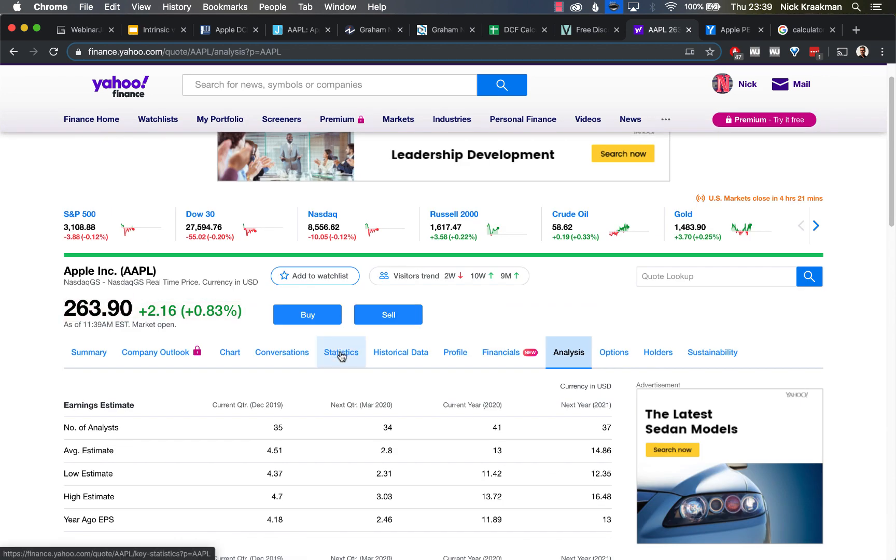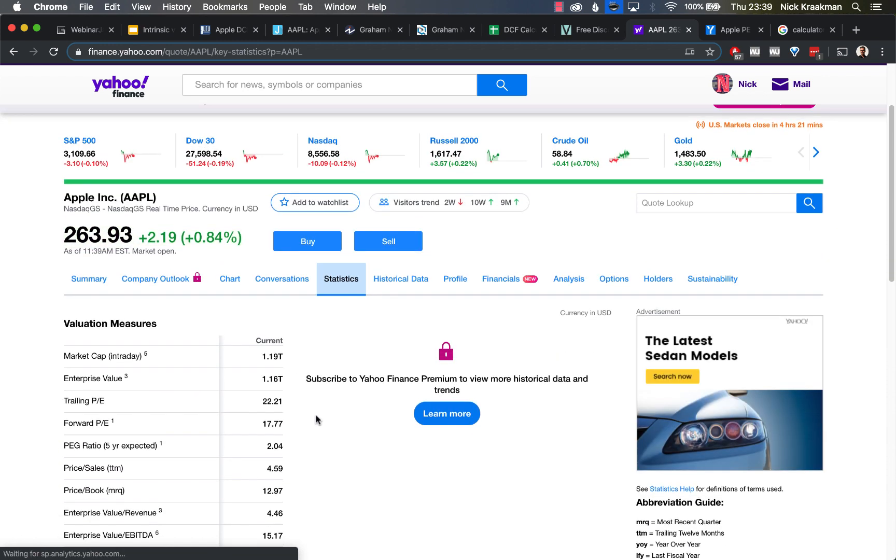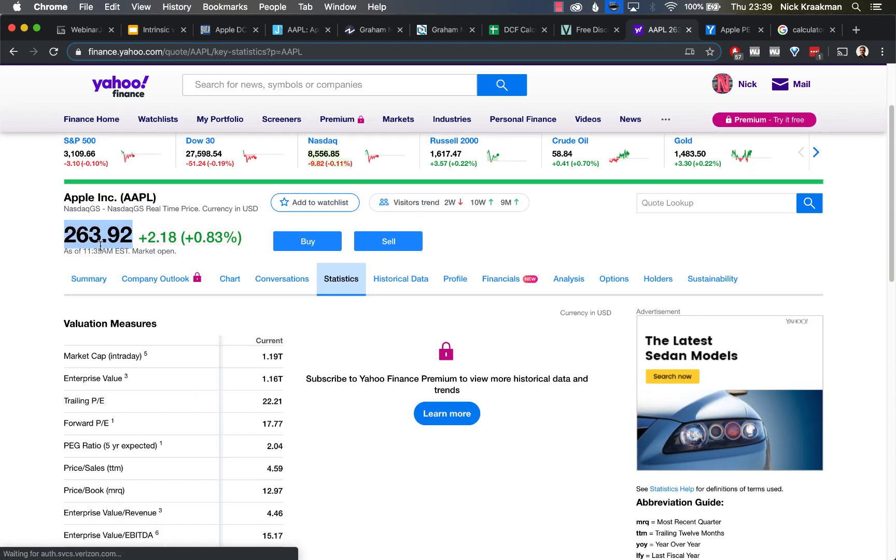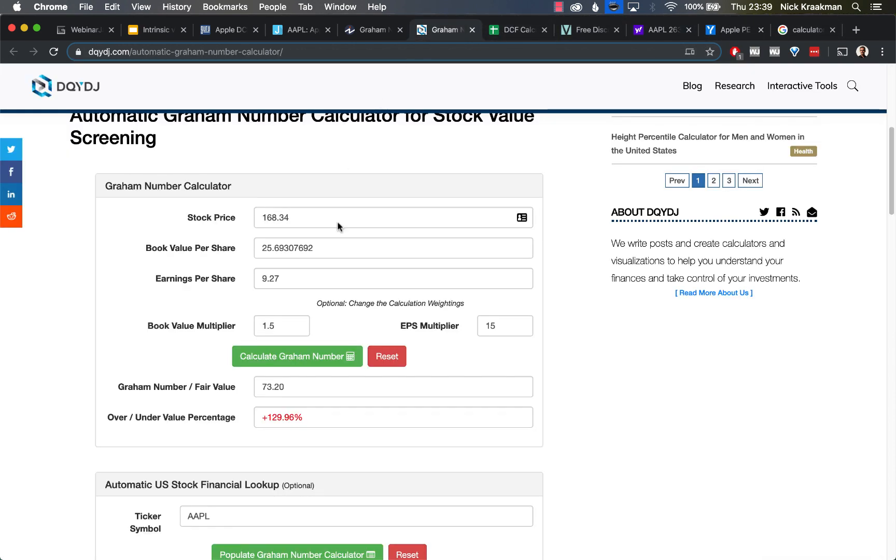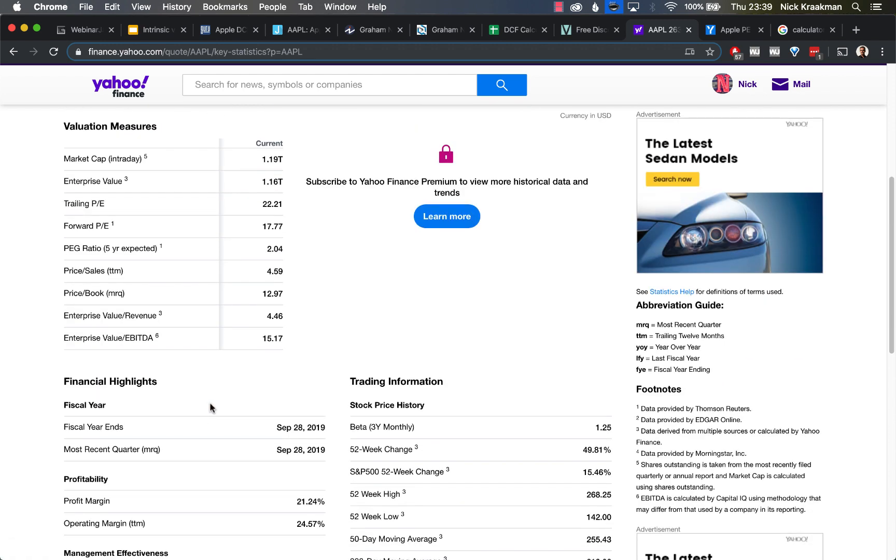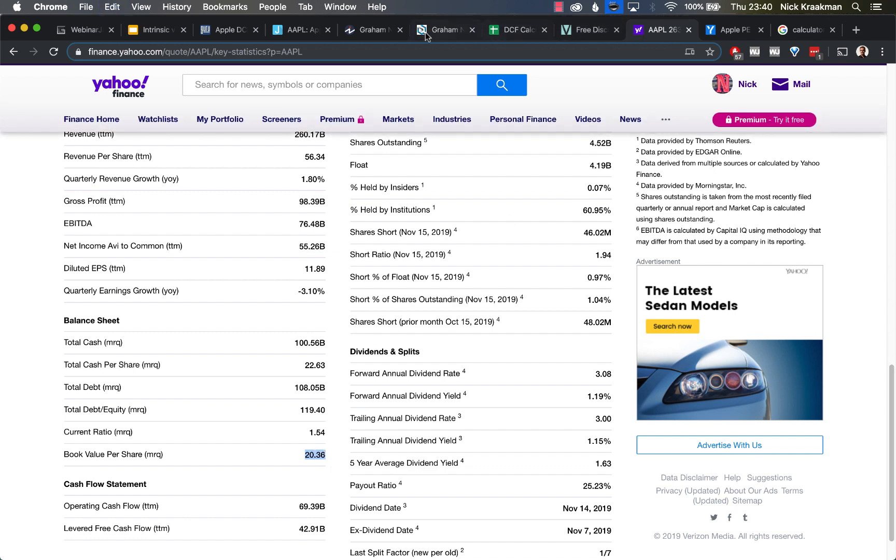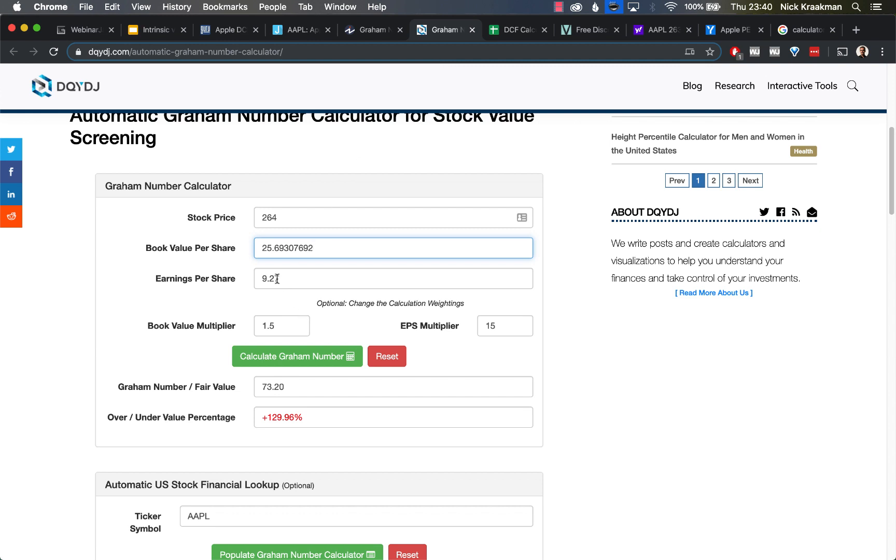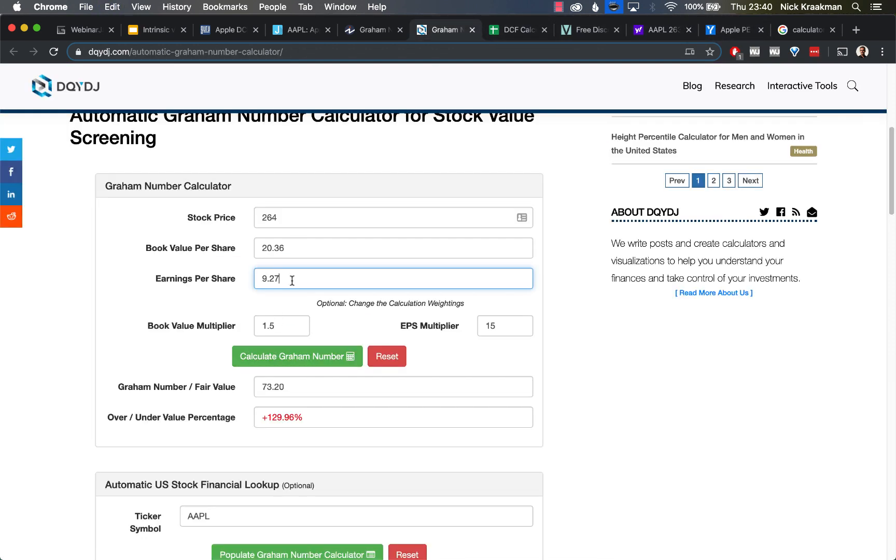We go back to the Yahoo Finance page for Apple, and this time we do go to the statistics page. We're looking at the price first. It's 264. Let's fill that in. Here, 264. Book value per share—we can also find that here in the balance sheet. Book value per share, most recent quarter: 20.36. Back to the calculator: 20.36. Earnings per share—also here, diluted earnings per share. Here we go: 11.89. Okay, so now we have the most recent figures. Let's calculate. And we see not much changes—73.80. That is what this calculator comes down to.